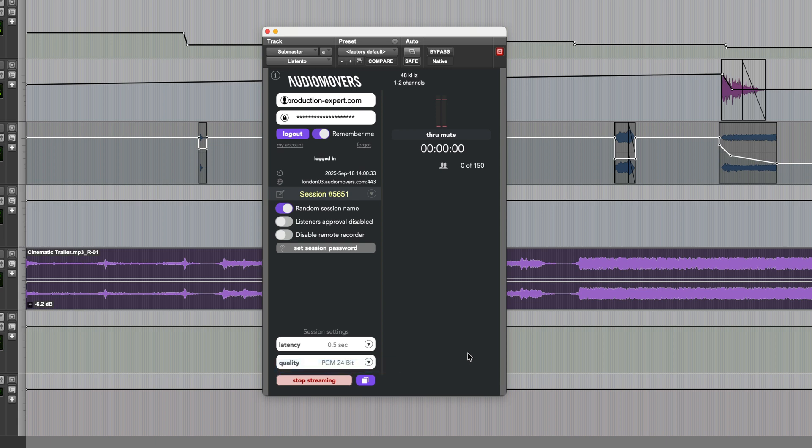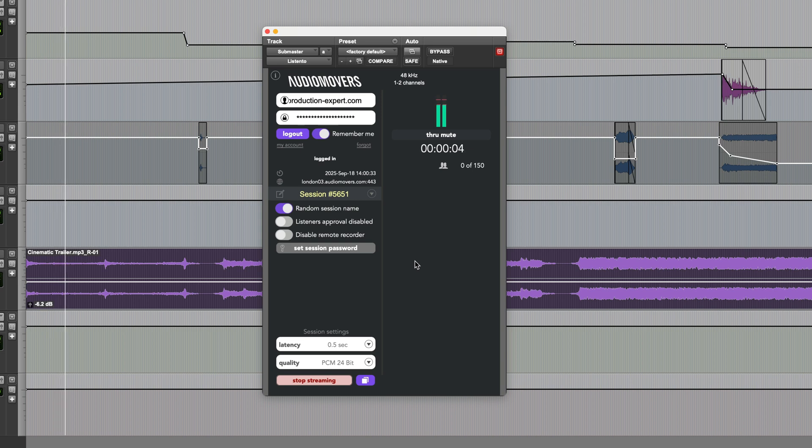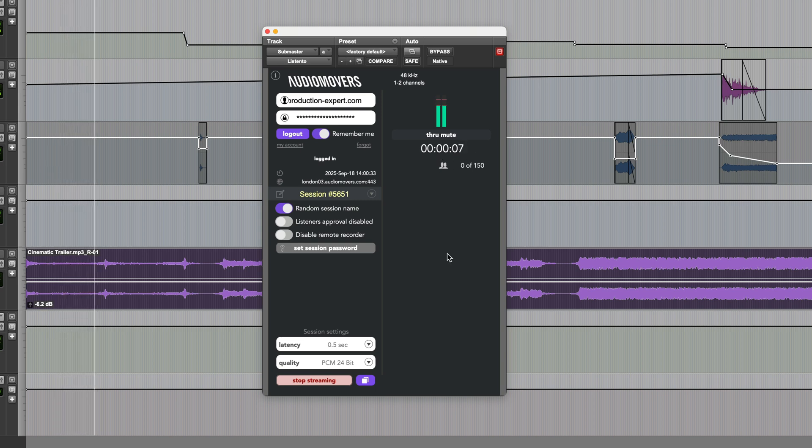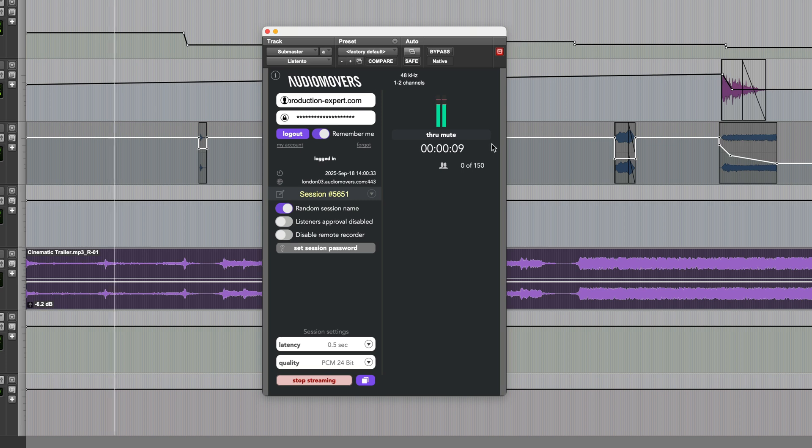If I play the session you can see that we've got audio running and it's recognizing the session's time location. There is a through mute option which is handy when you want to check the stream itself, so let's just mute this.